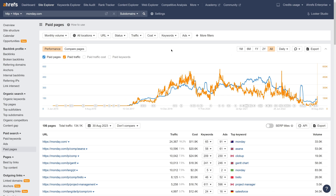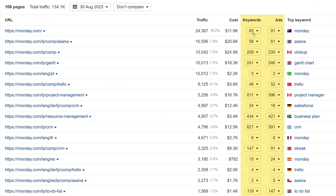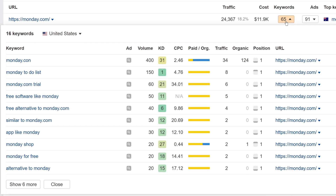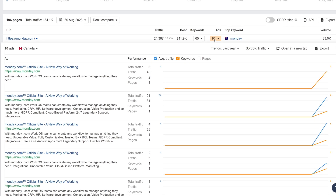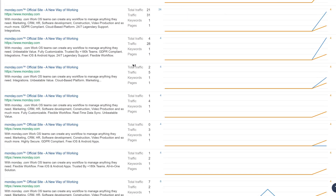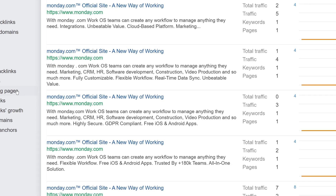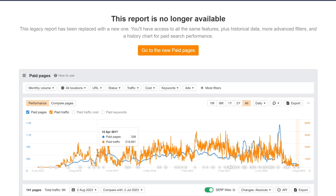The last Site Explorer update is related to the Paid Pages report. Here we've added nested tables so you can see all paid keywords for a landing page, as well as all ad copy variations. These were the final preparations made before sunsetting the legacy top landing pages report on the 21st of August.